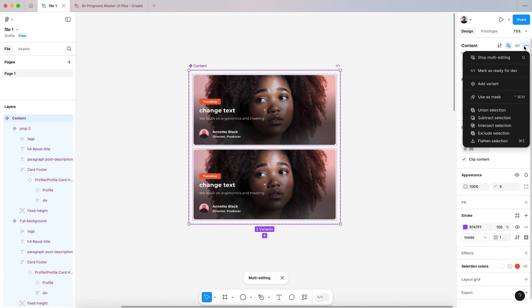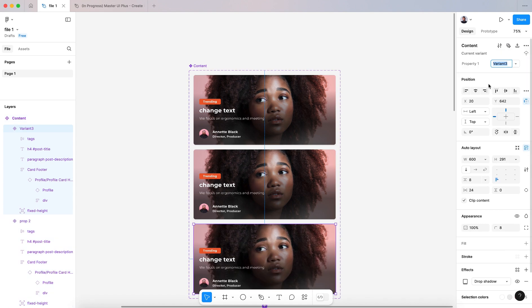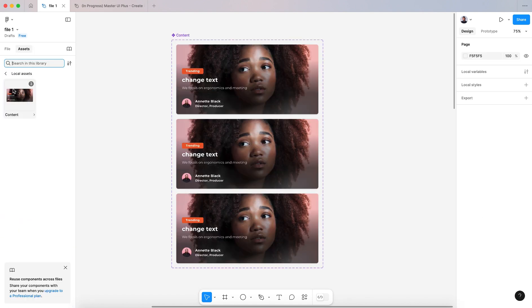And here we have multi editing, you can add other variants. All right, that was everything for this video. Thank you so much and I'll see you in another tutorial.